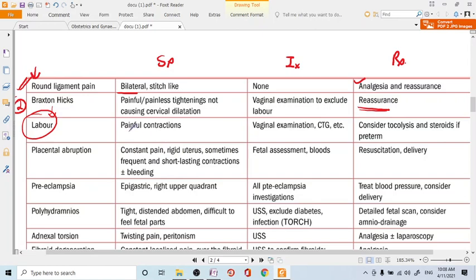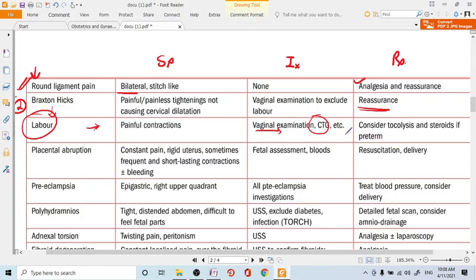Many times Braxton Hicks contractions convert into labor — either preterm or normal labor. Labor is characterized by painful, regular contractions. Perform a vaginal examination, confirm findings, do a CTG to assess the baby, and if preterm pain is present, consider tocolysis and steroids.